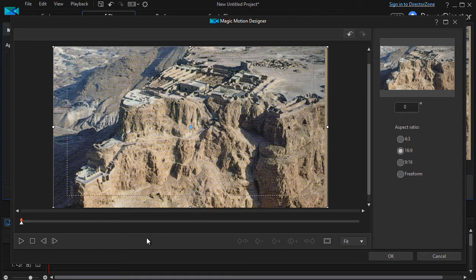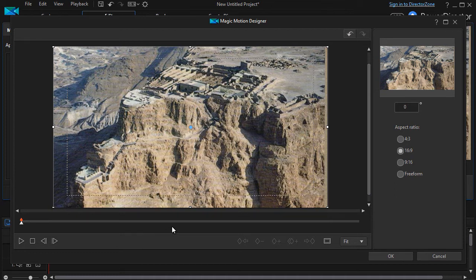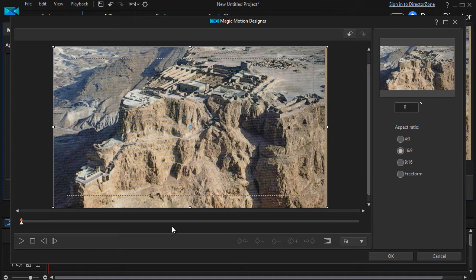Whenever I talk about keyframes, I like to define it, because it's a rather alien term if you haven't done a lot of video editing. Motion pictures are made up of frames, commonly 24 to 30 frames per second. And a keyframe basically controls what the attributes of any particular frame happen to be.